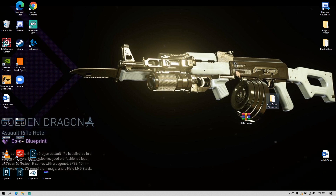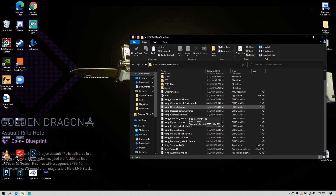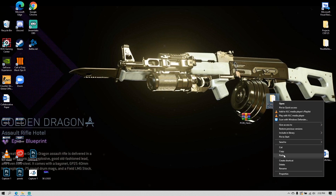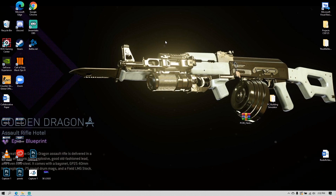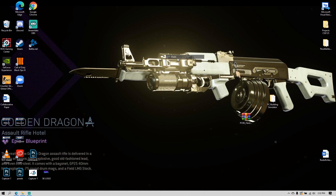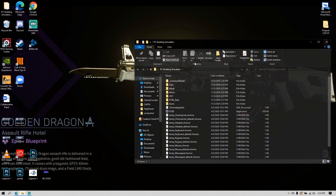First, I would recommend you make a copy of your PC Building Simulator files. Right-click, copy, then somewhere else just paste it. That's the first thing you should do.